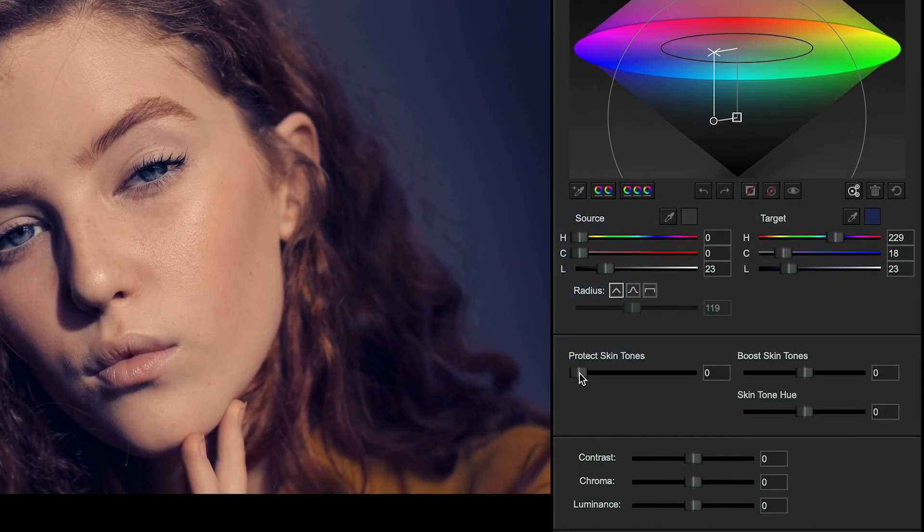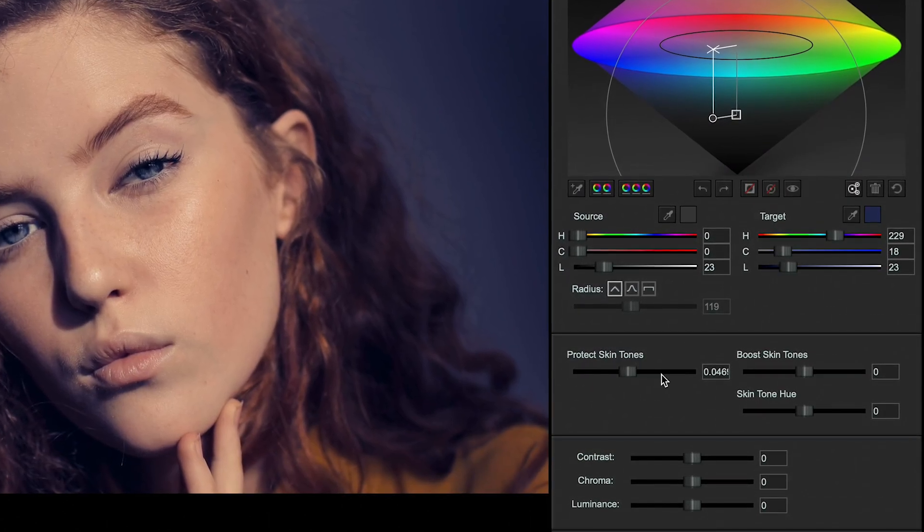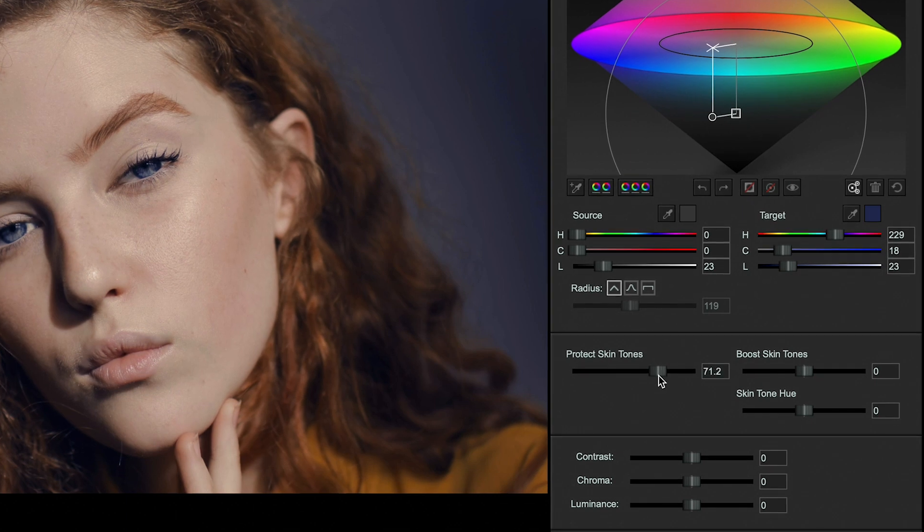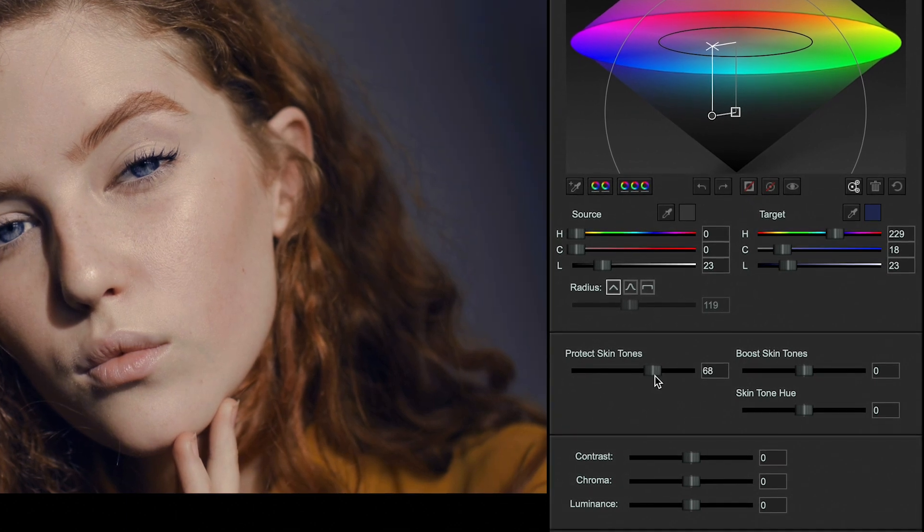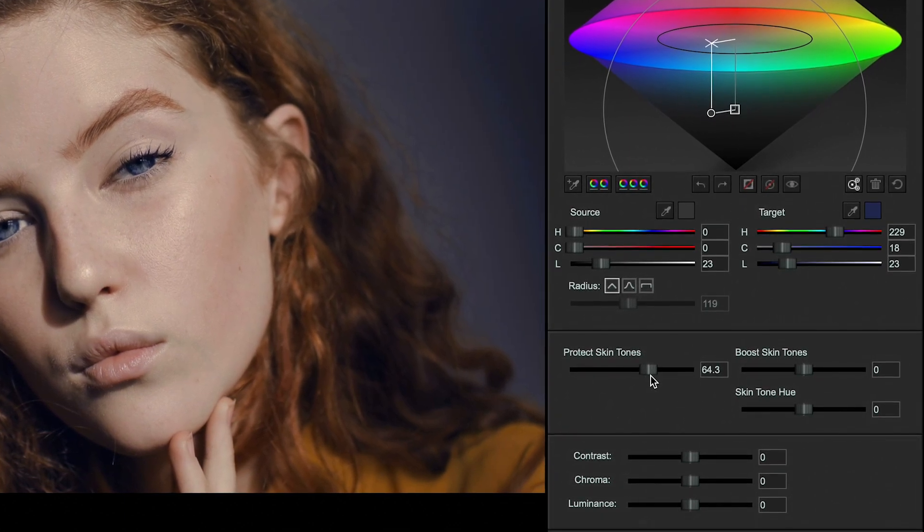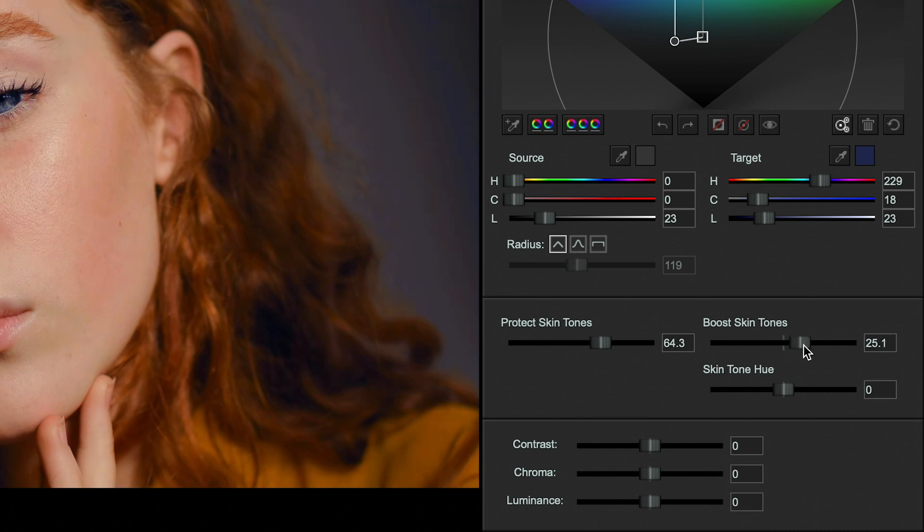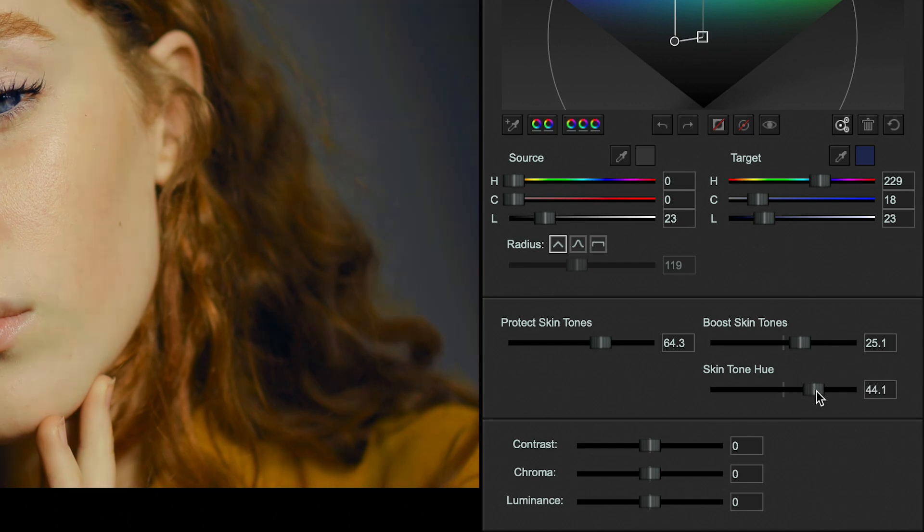Color Cone also includes some powerful skin tone controls. The first control protects the skin tones from the tint of the corrections. The next two allow you to adjust the saturation and hue of the skin tones separate from the Color Cone corrections.